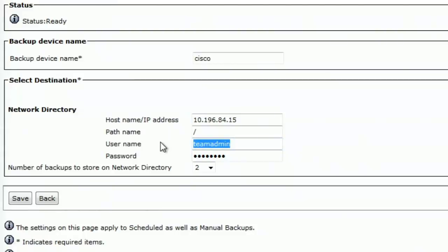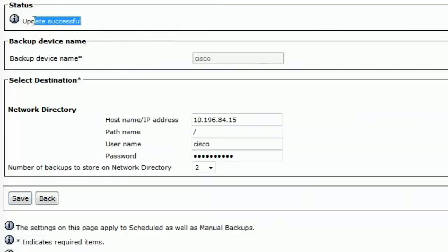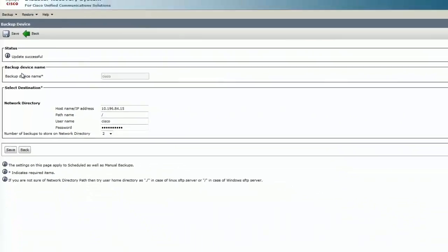User name is Cisco. Password Cisco. Save. It says update successful which means that we have successfully configured a backup device.